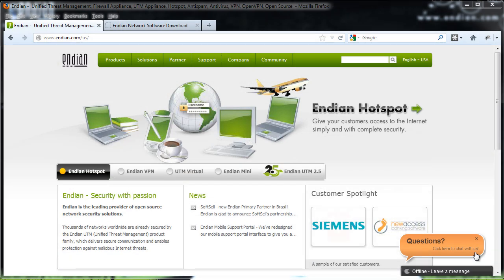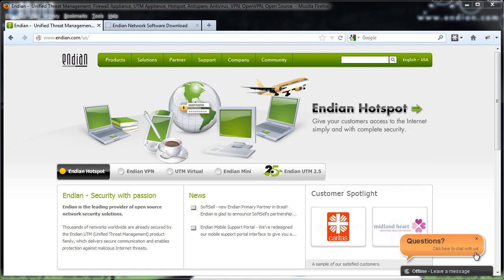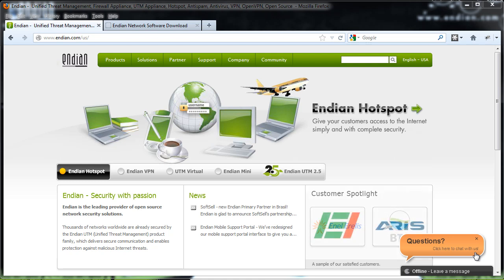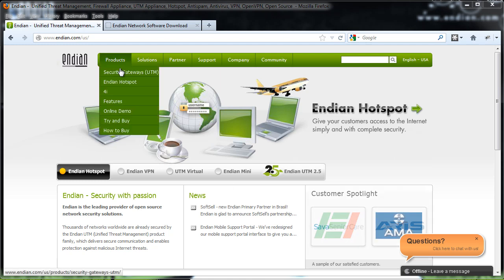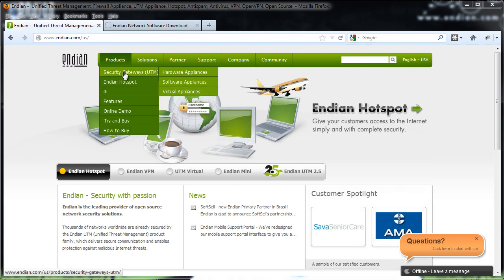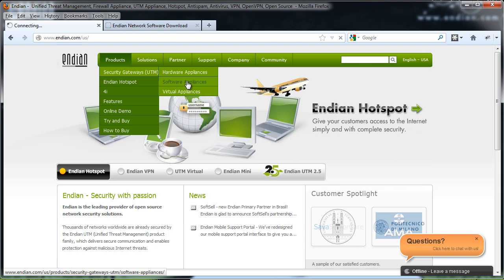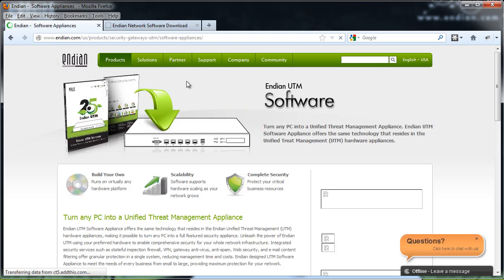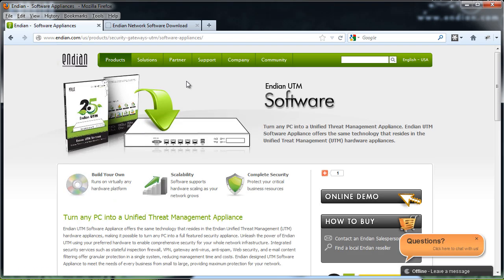So we have a computer that we want to turn into an Endian Unified Threat Management System. So what we're going to do is we're going to go to the website at endian.com and let's go to Products, Security Gateways, Software Appliances and on this page we can find all of the information that we're going to need for the Endian software solution.